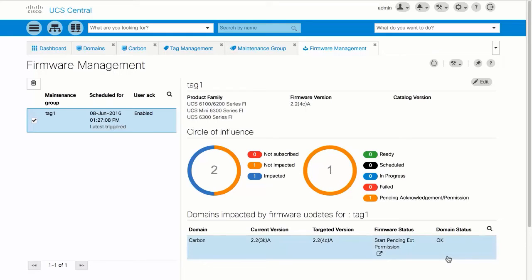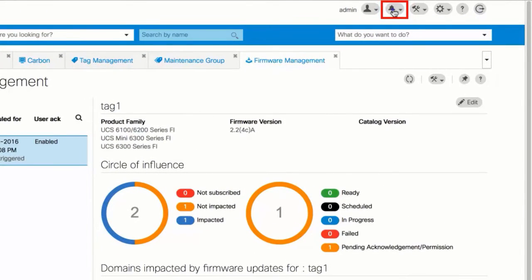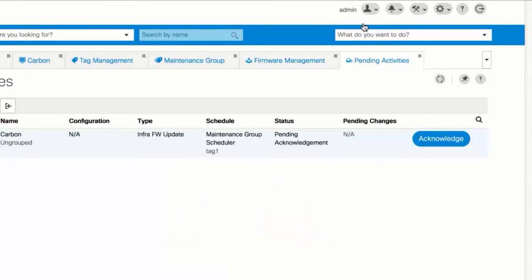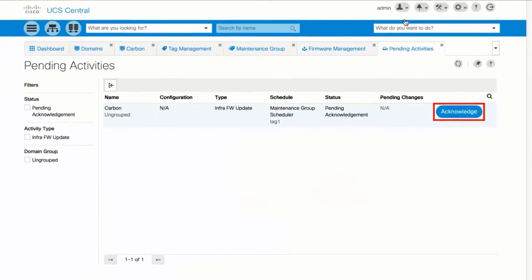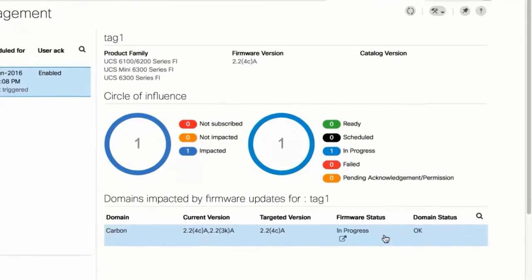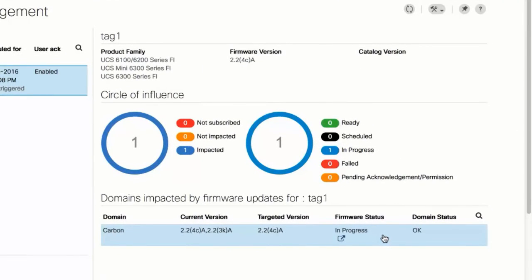To acknowledge a job, click the Alerts icon and choose Pending Activities. Click Acknowledge for the domain. The Firmware Status column changes to In Progress during the upgrade. Click Launch in the Firmware Status dialog box to open the status dialog and monitor the progress of the update.